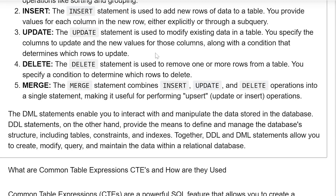MERGE. The MERGE statement combines INSERT, UPDATE, and DELETE operations into a single statement, making it useful for performing UPSERT — UPDATE and INSERT operations together.